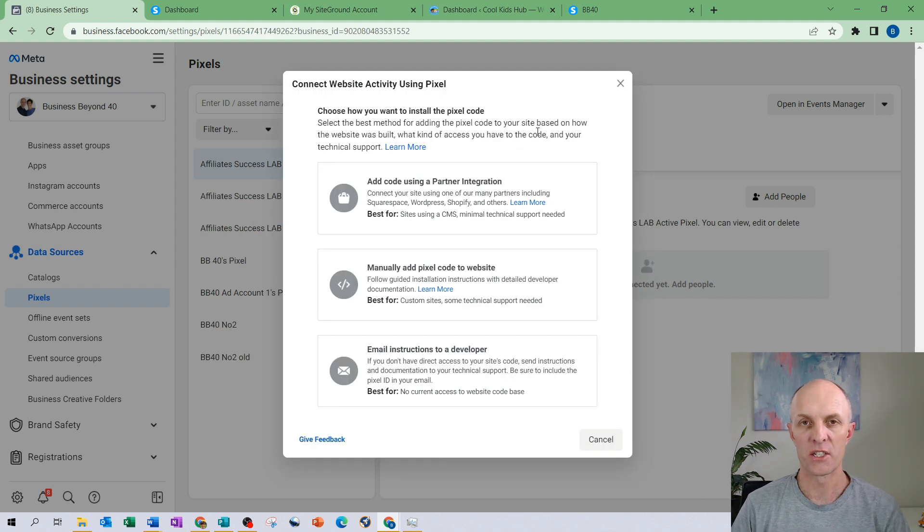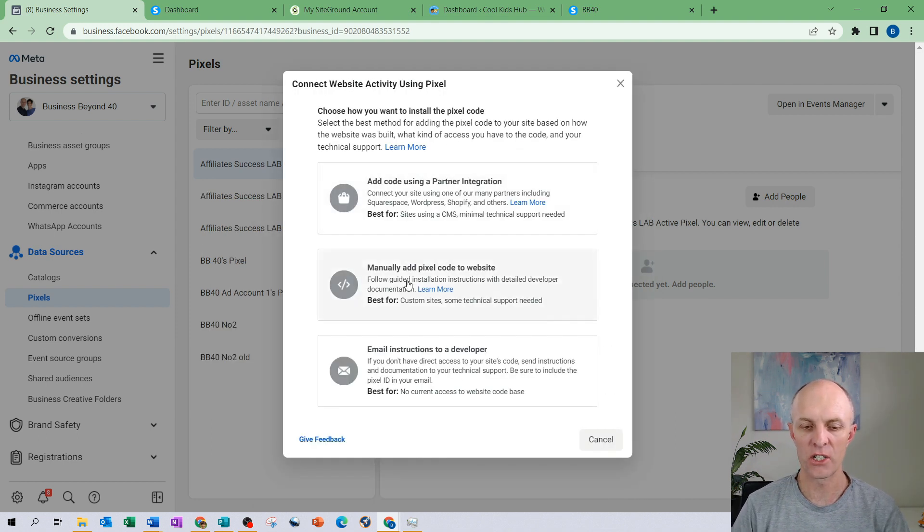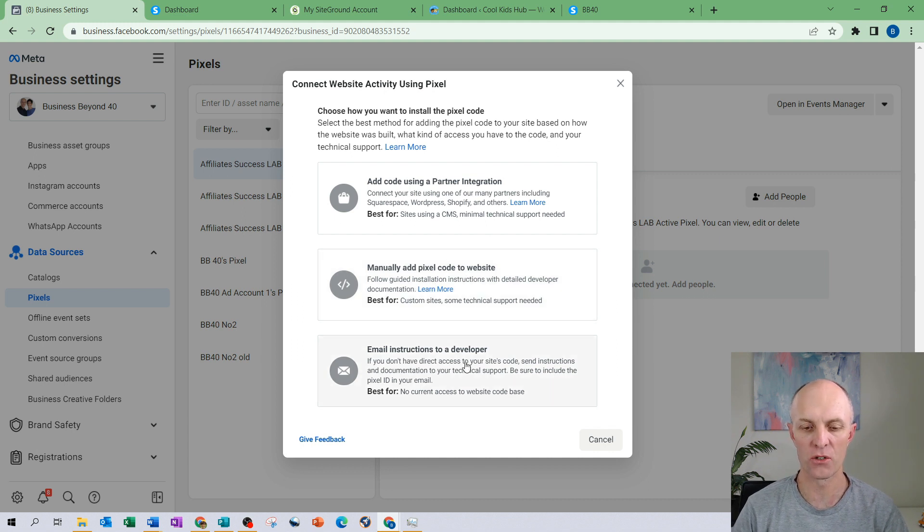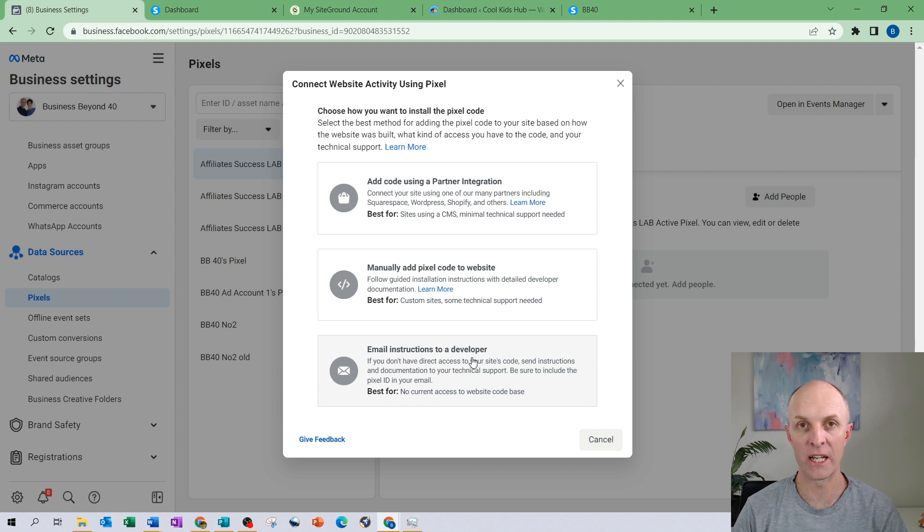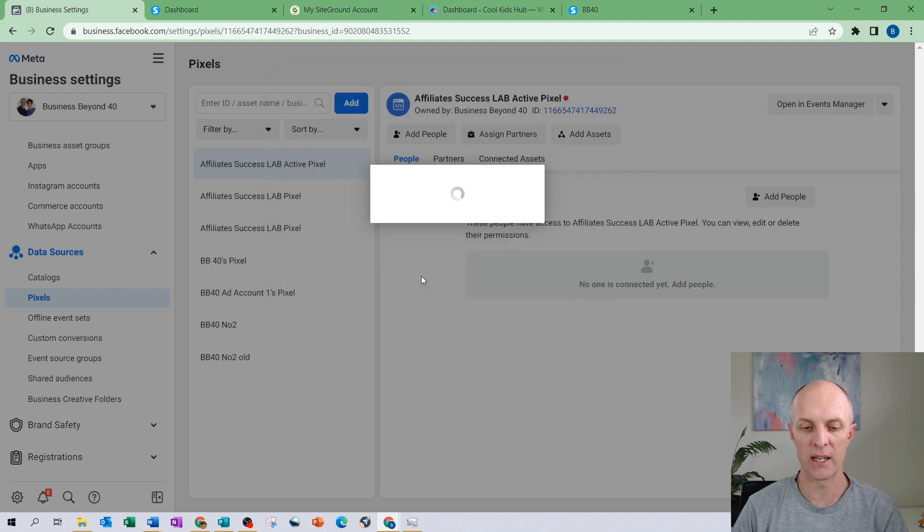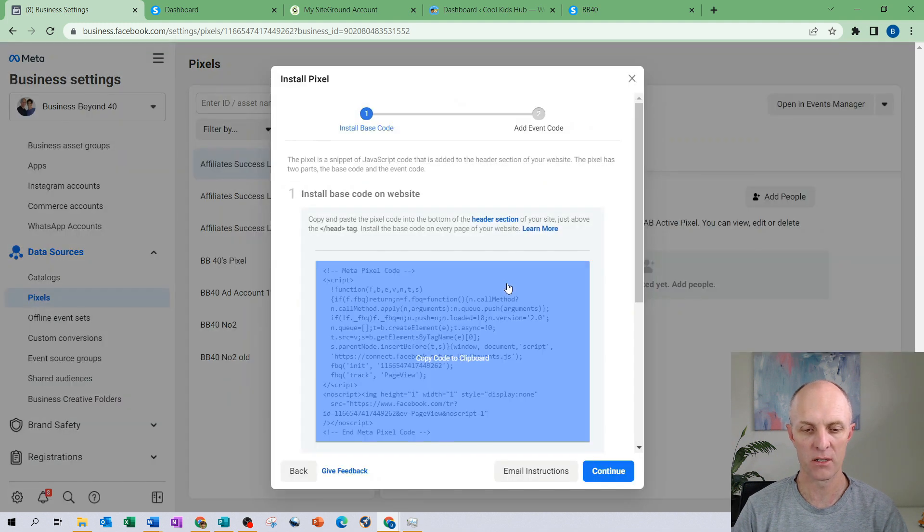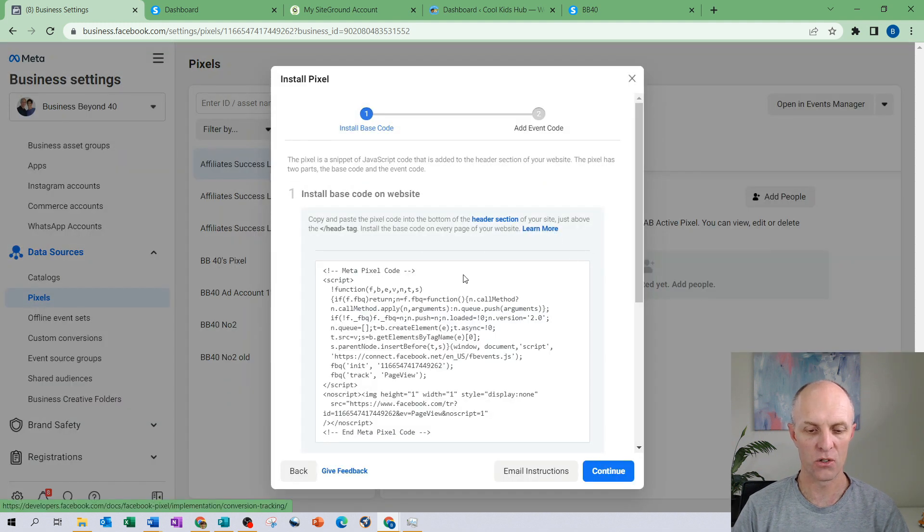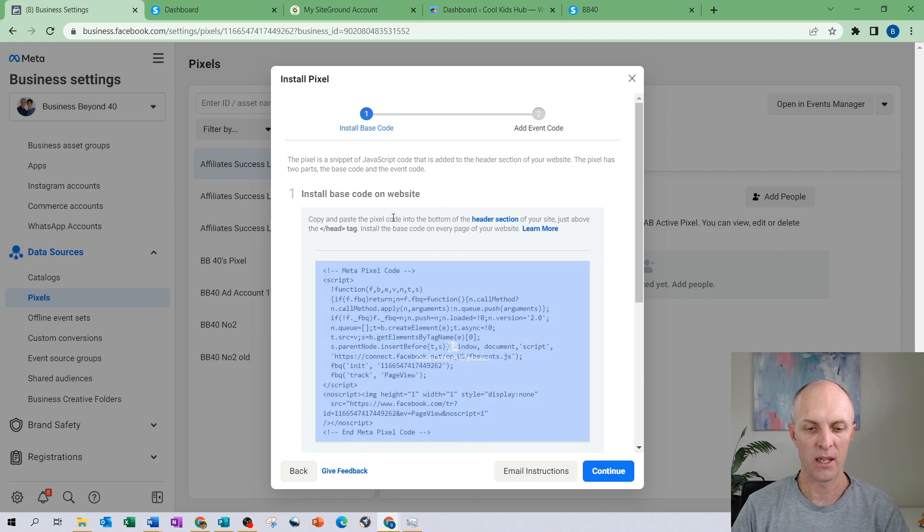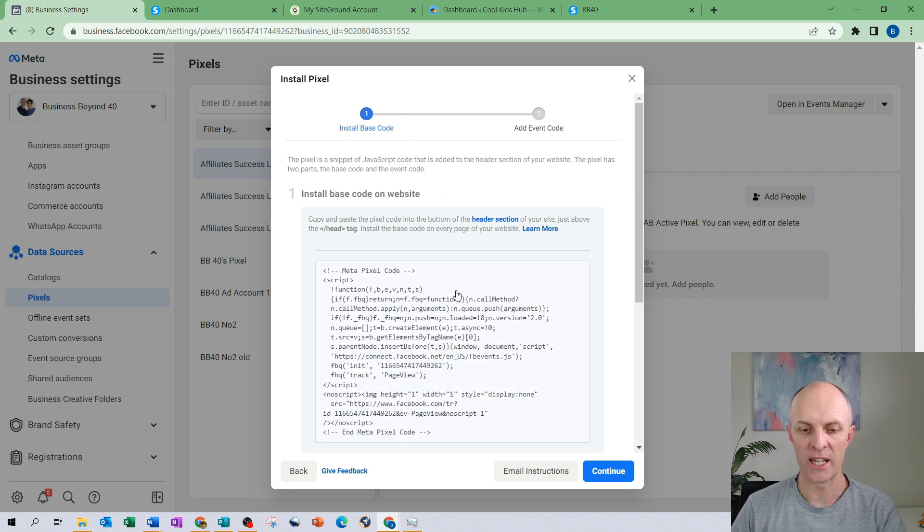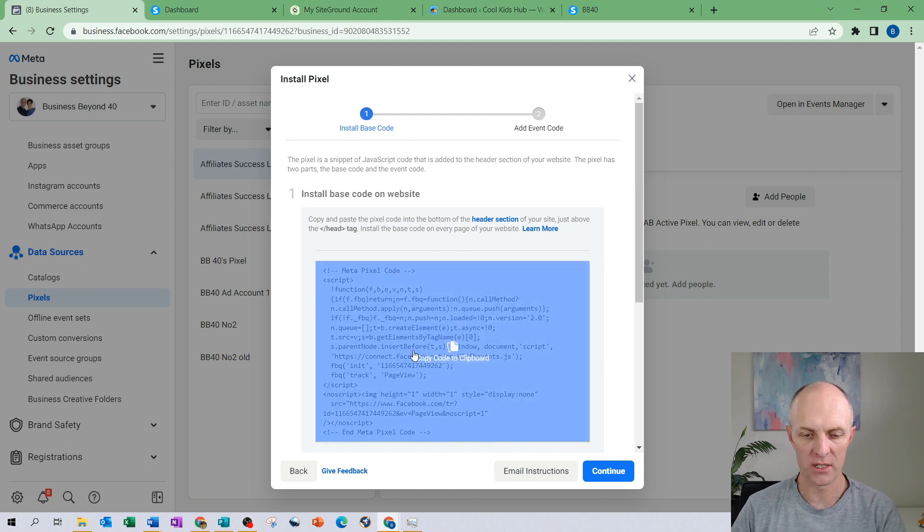You're now presented with three options. You can either add the code using a partner integration, you can manually add the pixel code to your website, or you can email the instructions through to your developer if you don't have access to your website. For now what we're going to do is we're going to manually add that code to our website because we already have access to that.